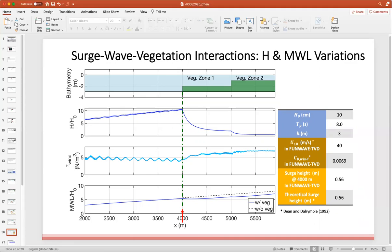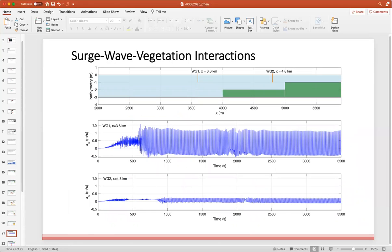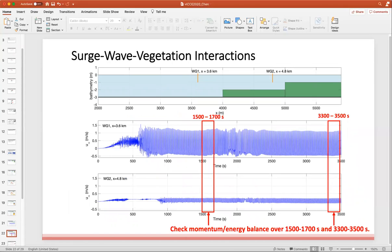The results clearly show that vegetation can suppress the increase of the mean water level. We placed two stations in the computational domain: one before entering the vegetation area and the second in the middle of the vegetation zone. The bottom two panels show the time series of the reference velocity. We selected two time intervals to check the momentum and energy balance — the first before reaching the stationary state, and the second after reaching the stationary state.